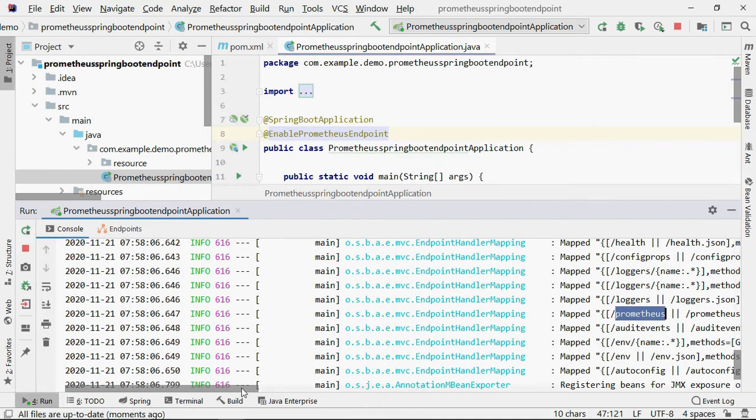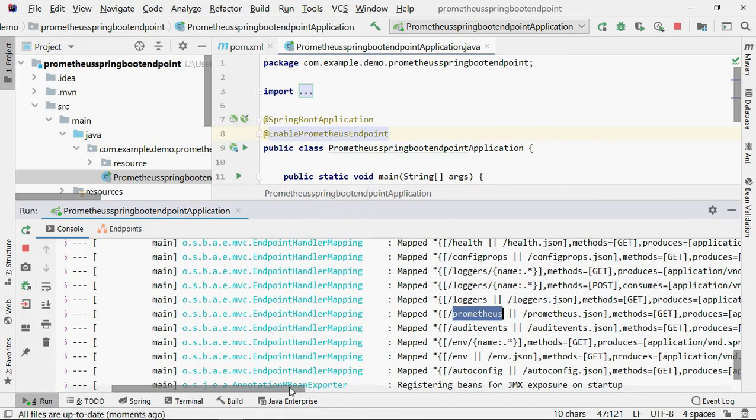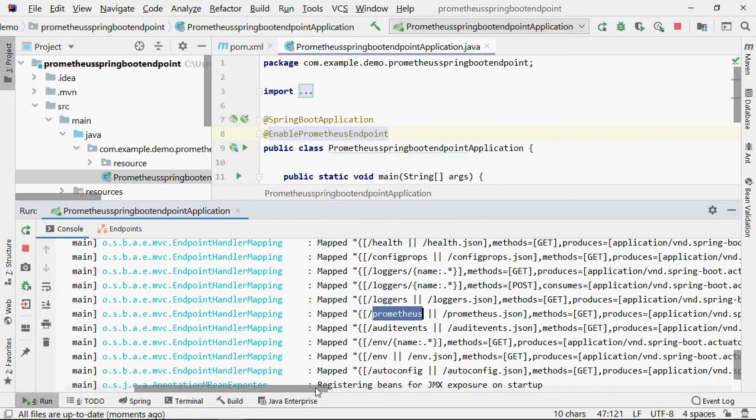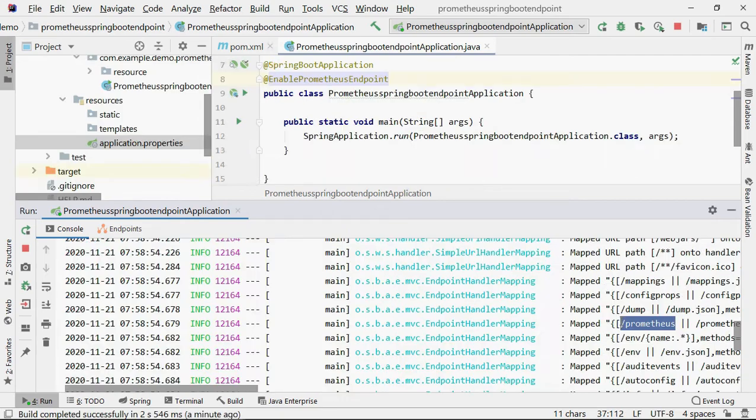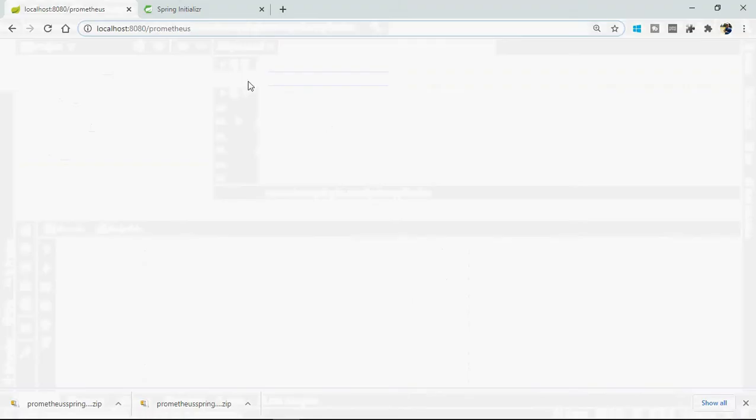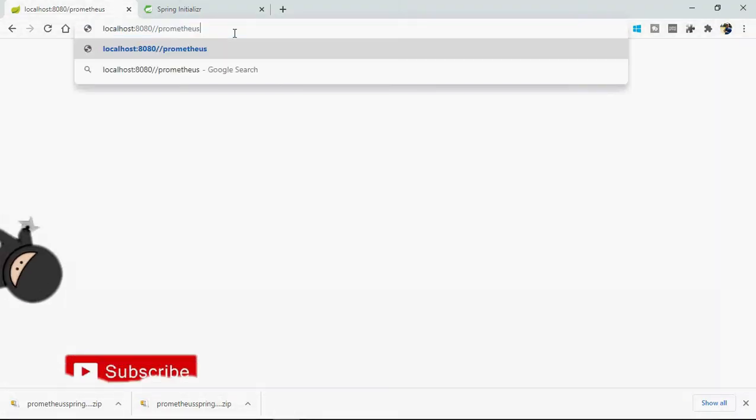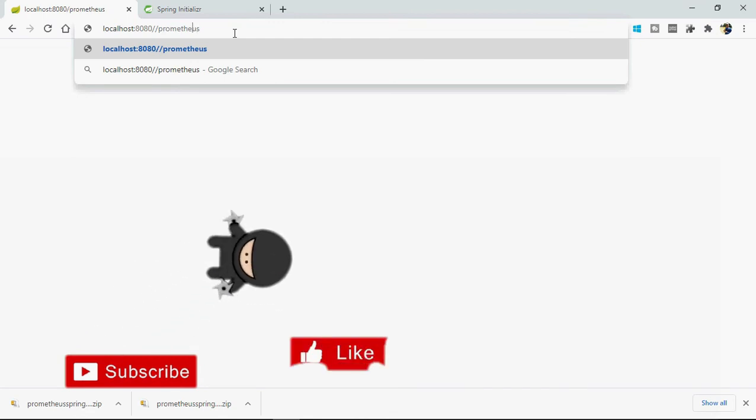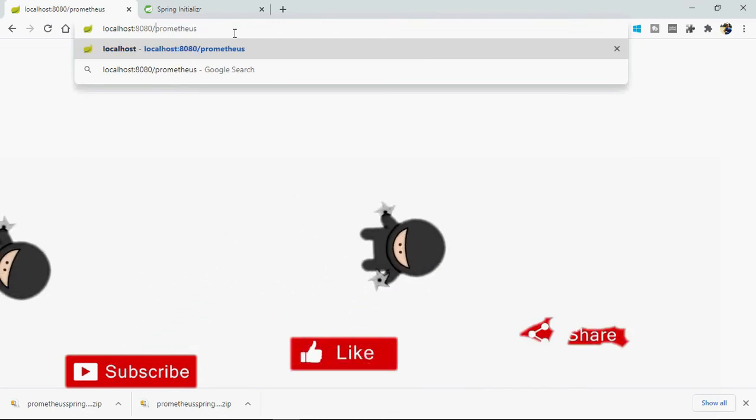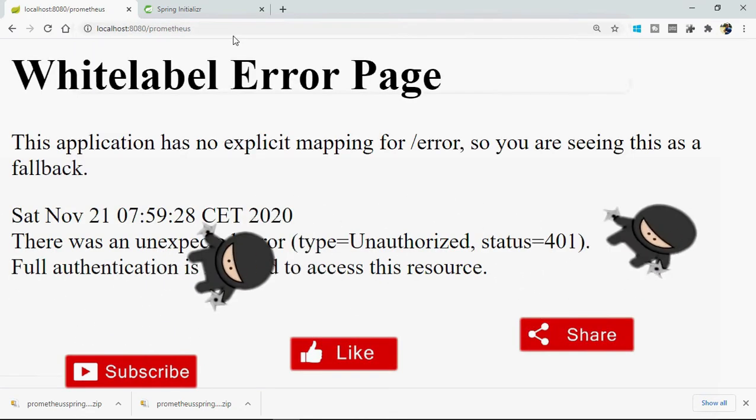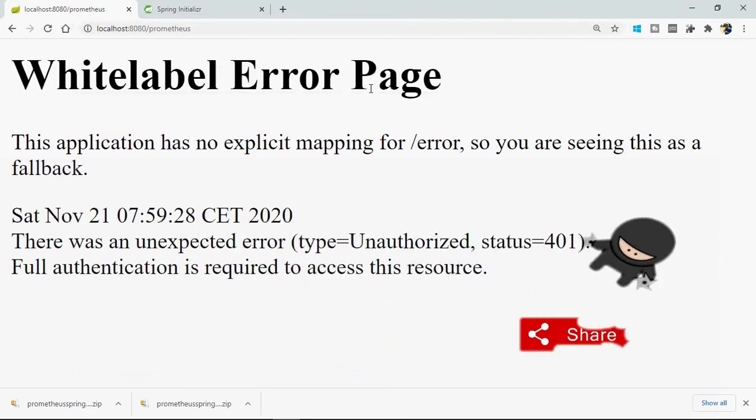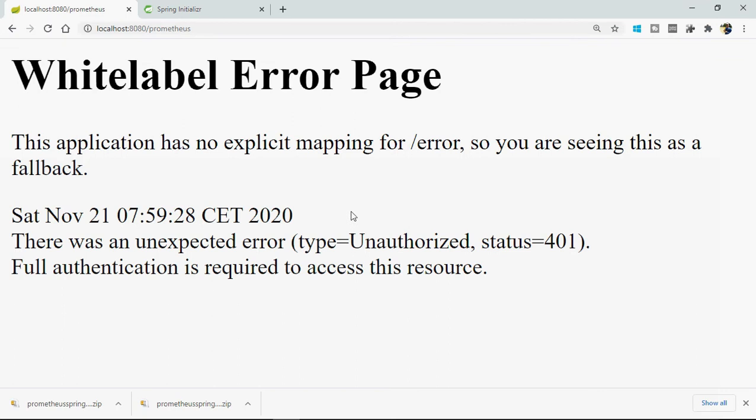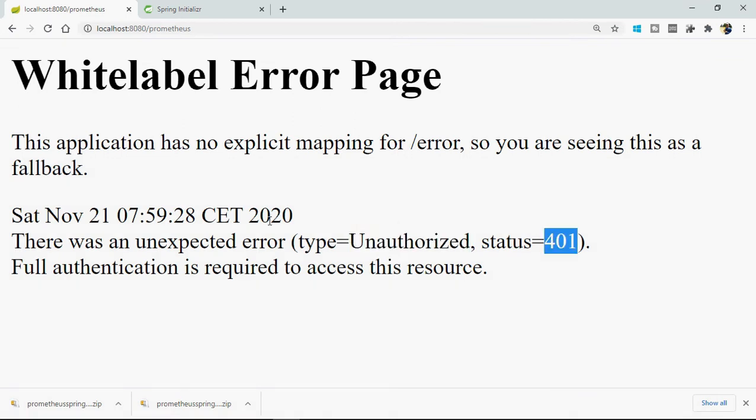Okay, it's starting. You can see it started and here you can see Prometheus is exposed. So the Prometheus endpoint is exposed. Let's try to hit this endpoint. Go to Chrome, copy this Prometheus URL... you can see an error. What is the error? It's unauthorized, 401 status. We are not authorized to access this endpoint.